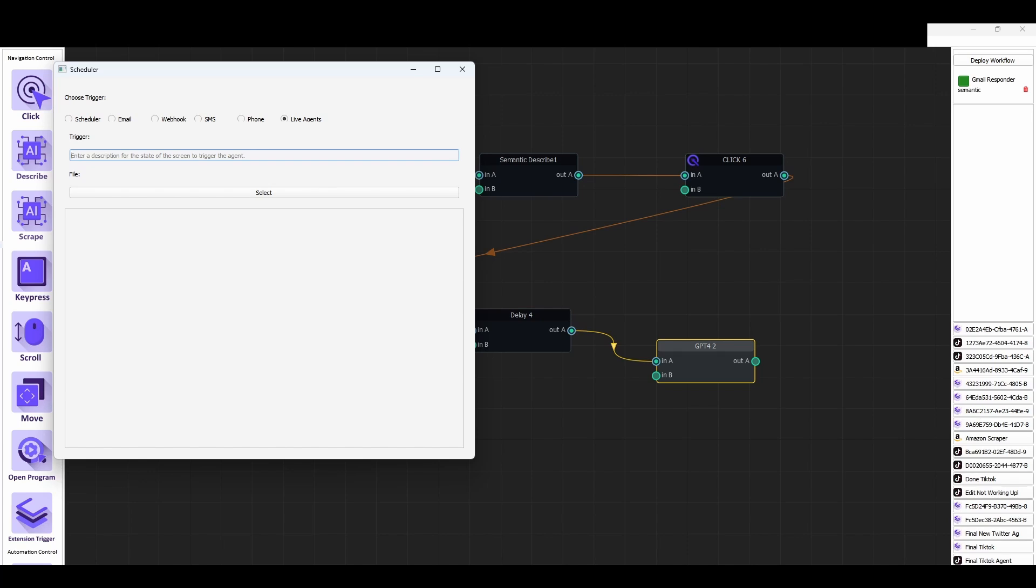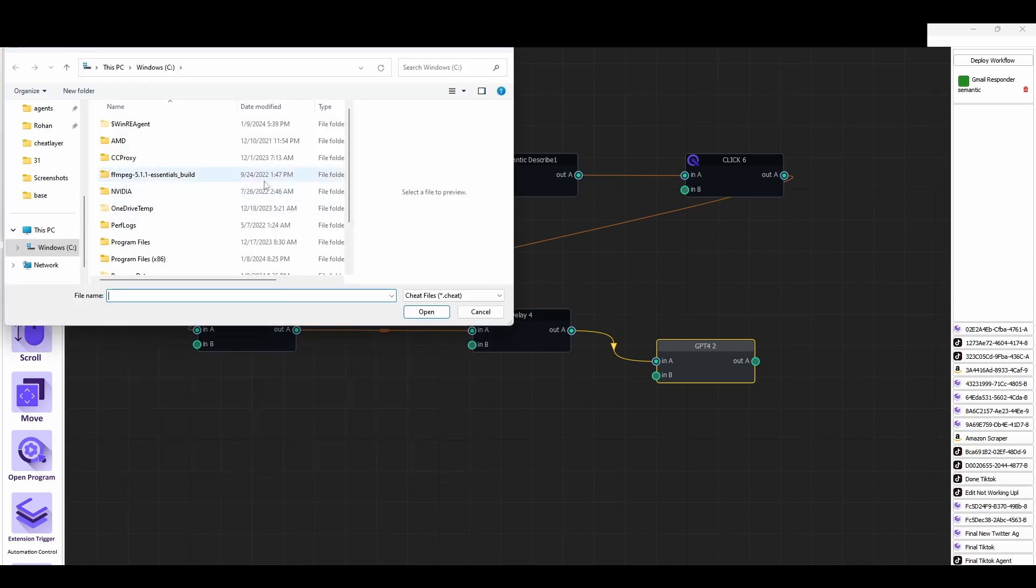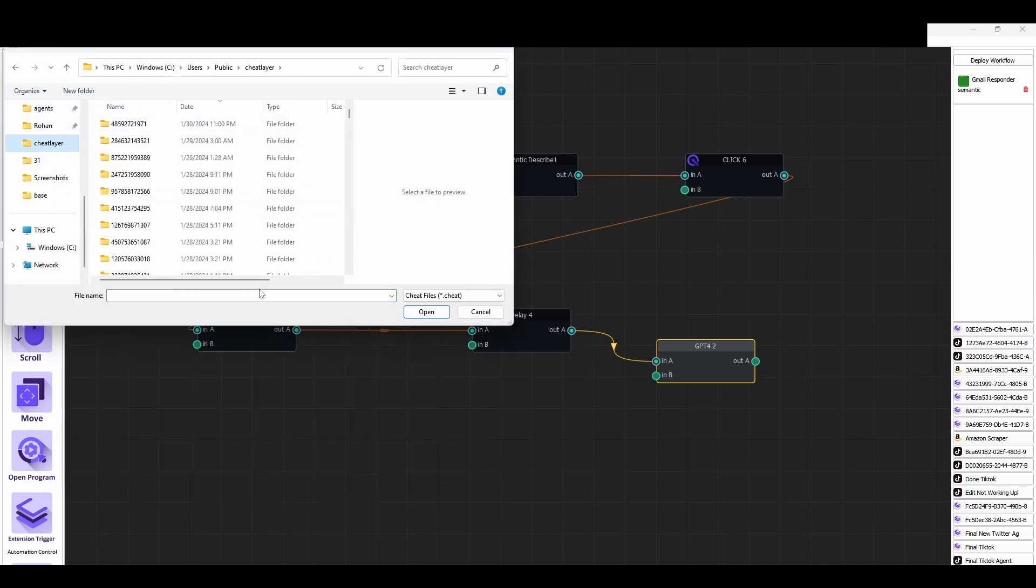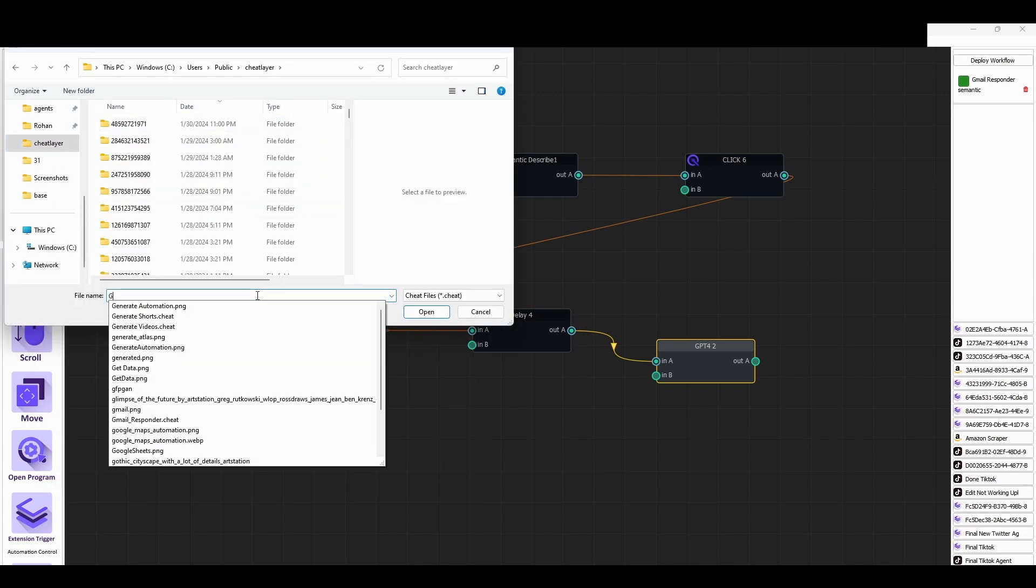So I'm going to say gmail is open with the gmail logo in the top left corner and an email, a relevant email in the middle of the screen. Next we select the saved agent that we just created, this gmail responder agent in the background.